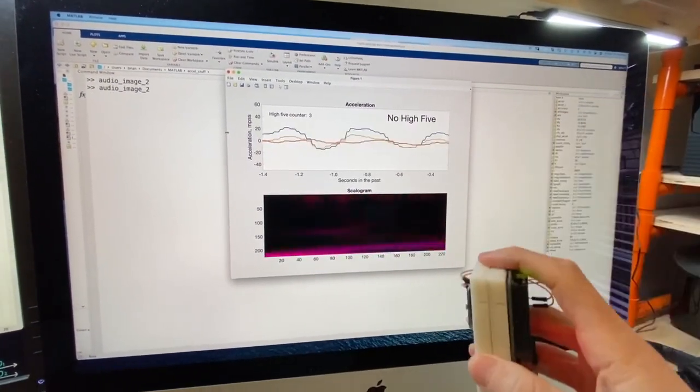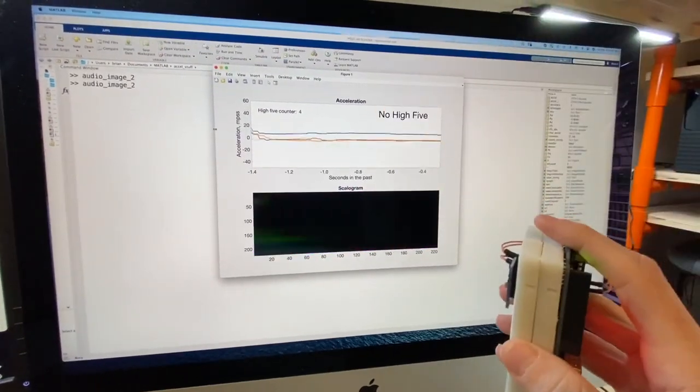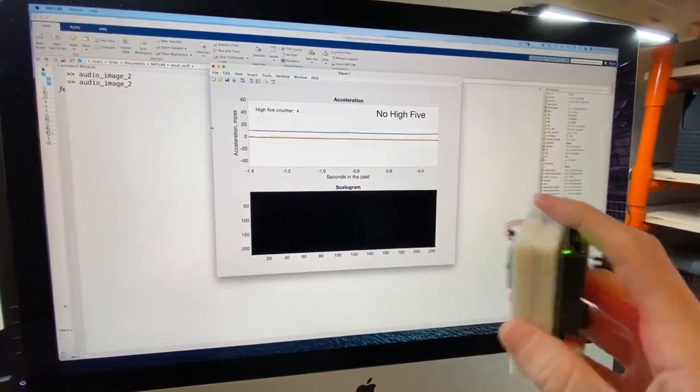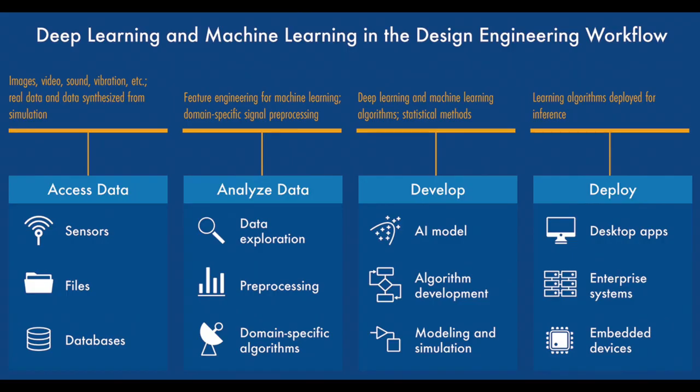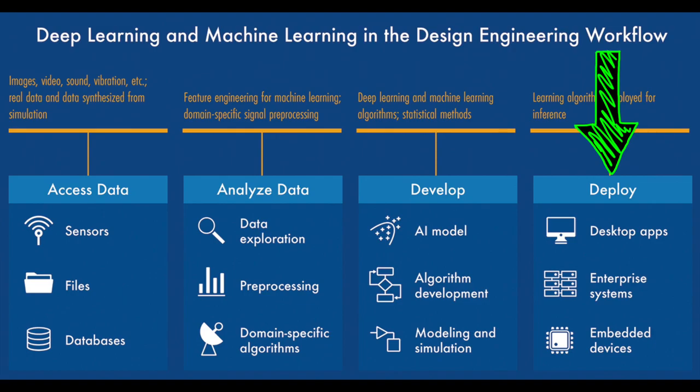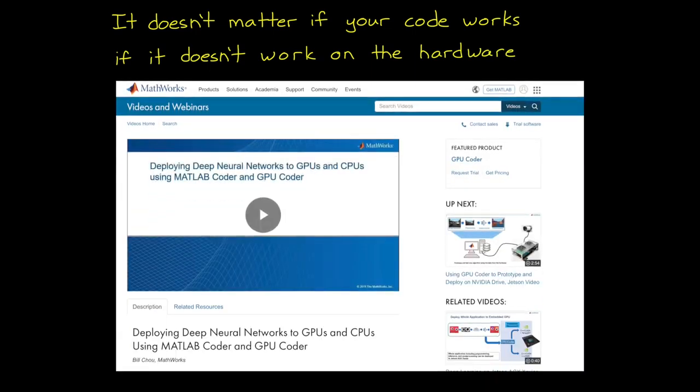Which brings me to the other thing I want to talk about, deploying your network and other code to a target computer. Deployment is important because it doesn't matter if your code works, if it doesn't work on the hardware it's supposed to run on. And there's a bunch of good information that I linked to in the description on generating optimized code for deep learning networks directly from MATLAB and Simulink for embedded GPUs, CPUs, and FPGAs. So I'm not going to go through that here. Instead, I want to take the last few minutes to talk specifically about the size and speed of the trained network.